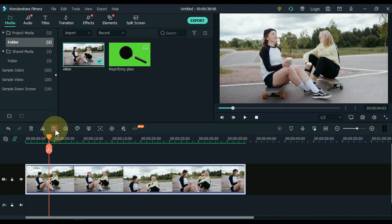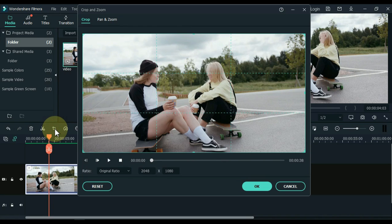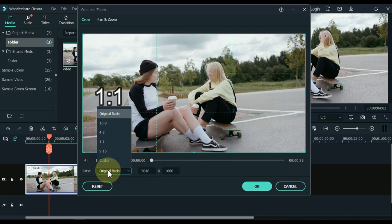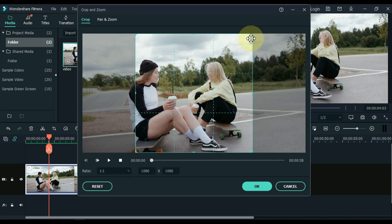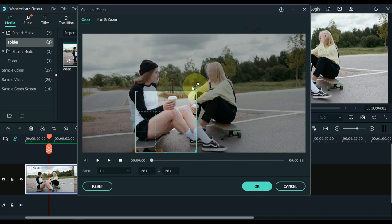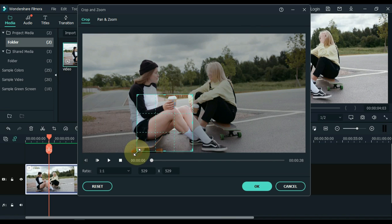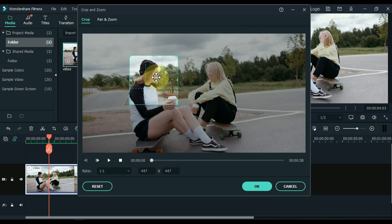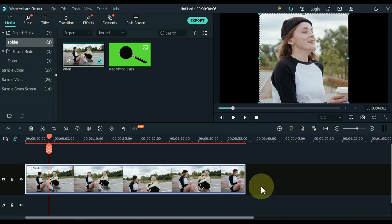Click the Crop Tool. After clicking the Crop Tool, select 1 to 1 in the ratio. Now select the place you want to magnify. I want to magnify this girl's face. Click OK.